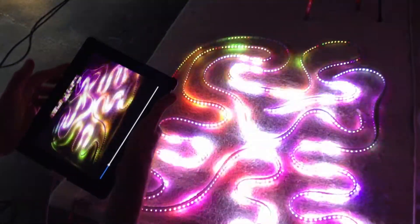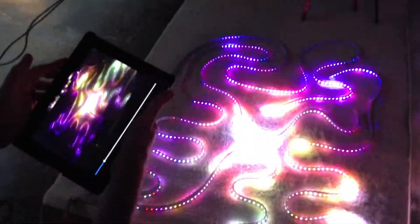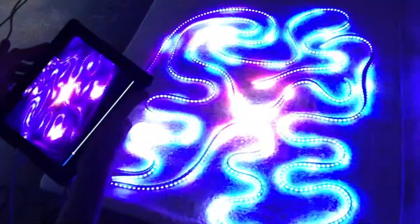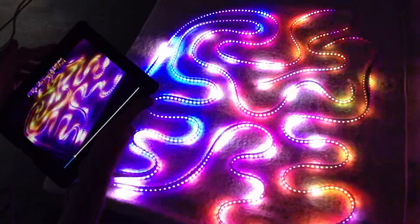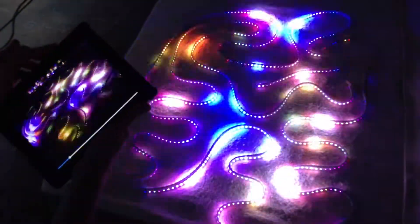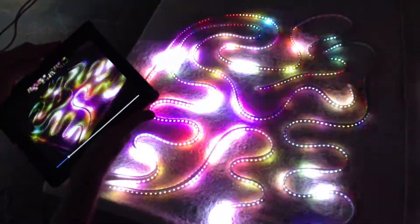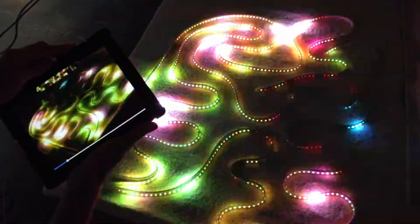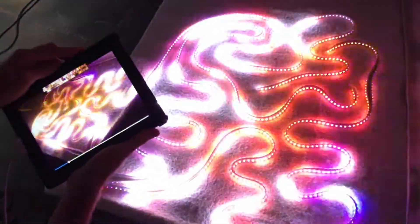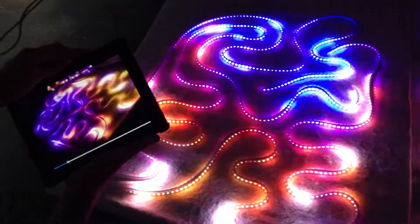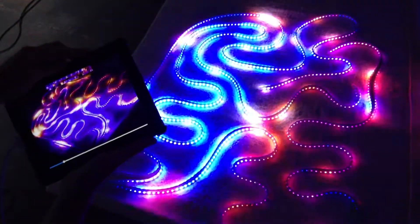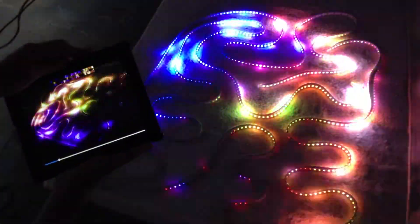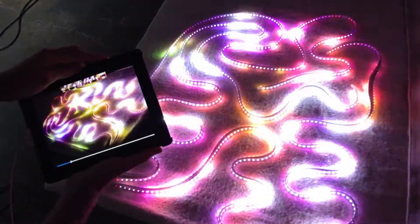This is Pixel Pusher, played with live camera video through an iPad, and doing video feedback.